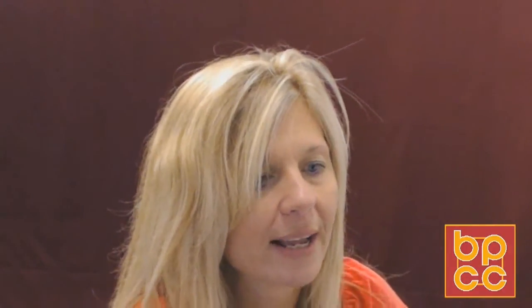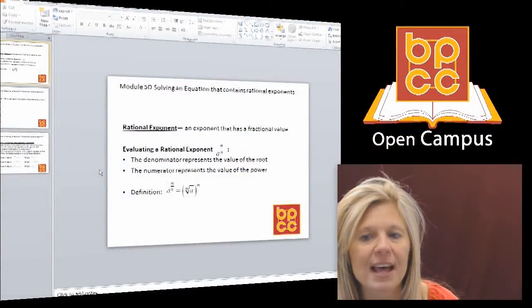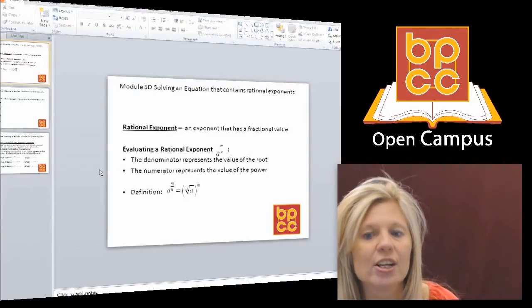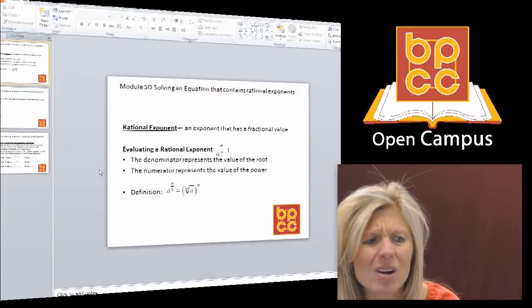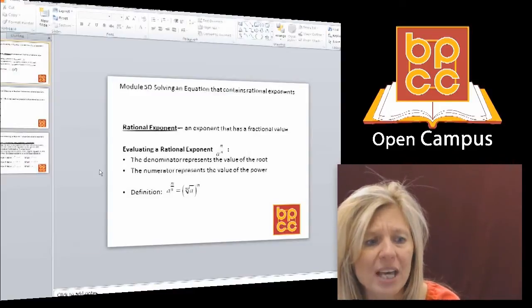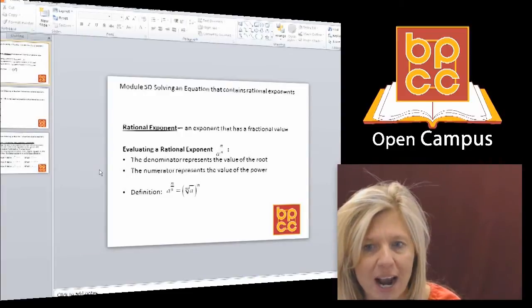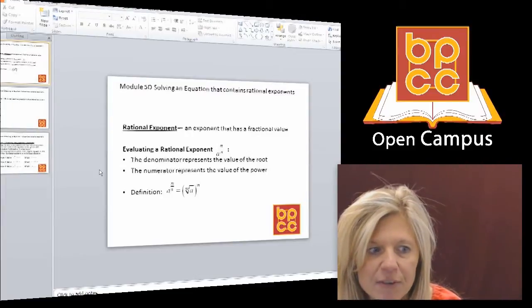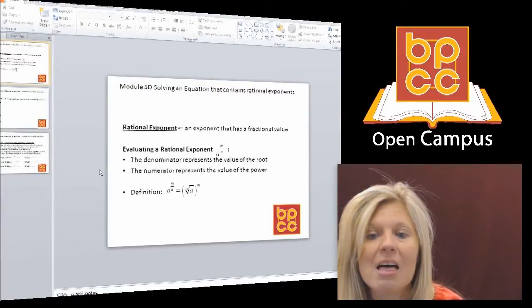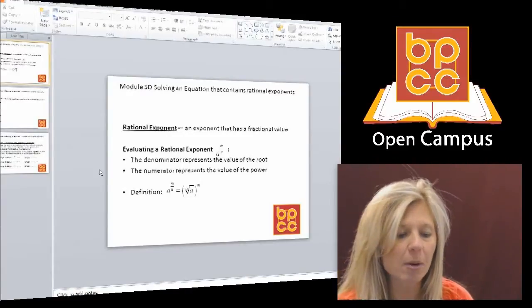Let's go to our notes. The definition is: anytime you have an exponent that's a fraction, it's going to get changed into a root. Mathematicians decided they didn't want to see all those square root and cube root symbols, so they write roots as fractional exponents. The denominator of the fraction tells you what root you're doing, and the numerator tells you what power.